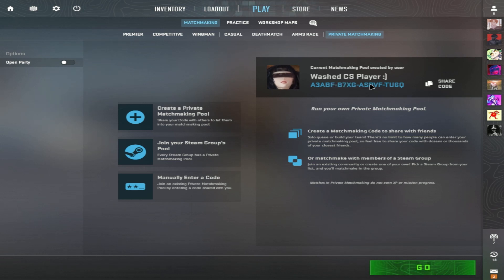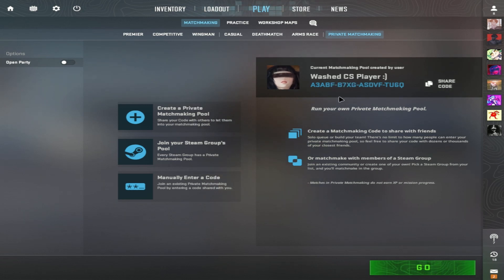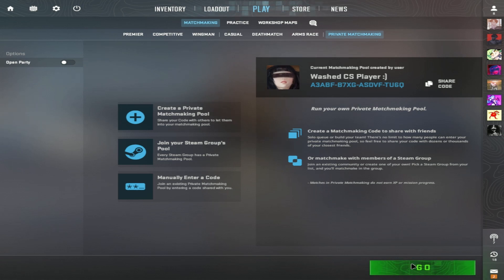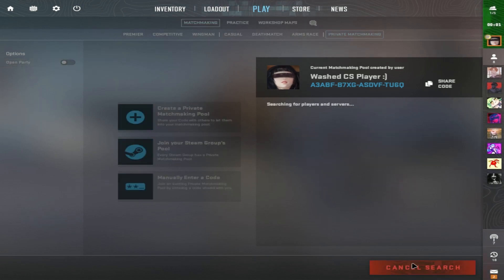What you want to do with this code is click on share code, share it with your friends, click go, and wait for them to join.